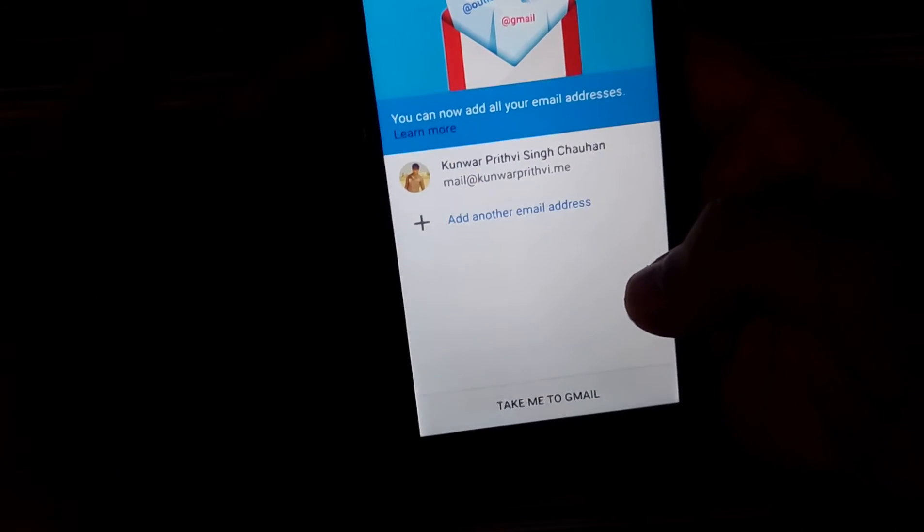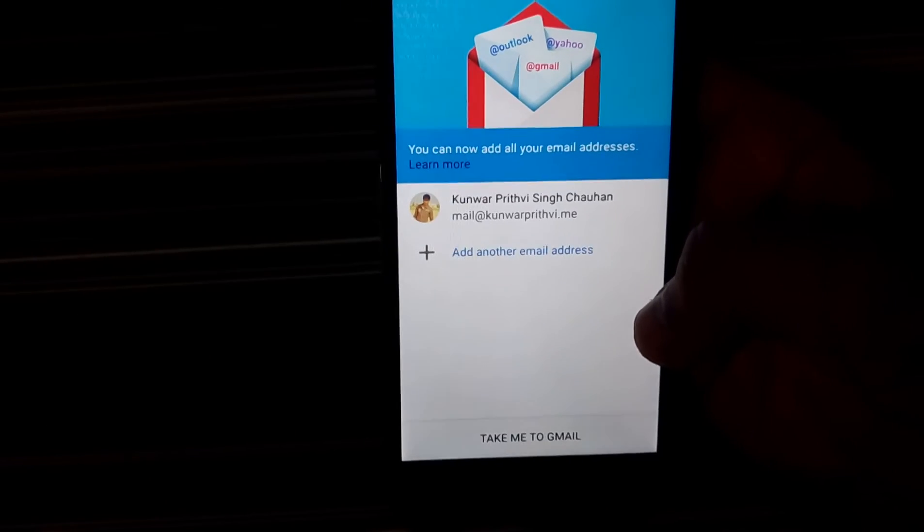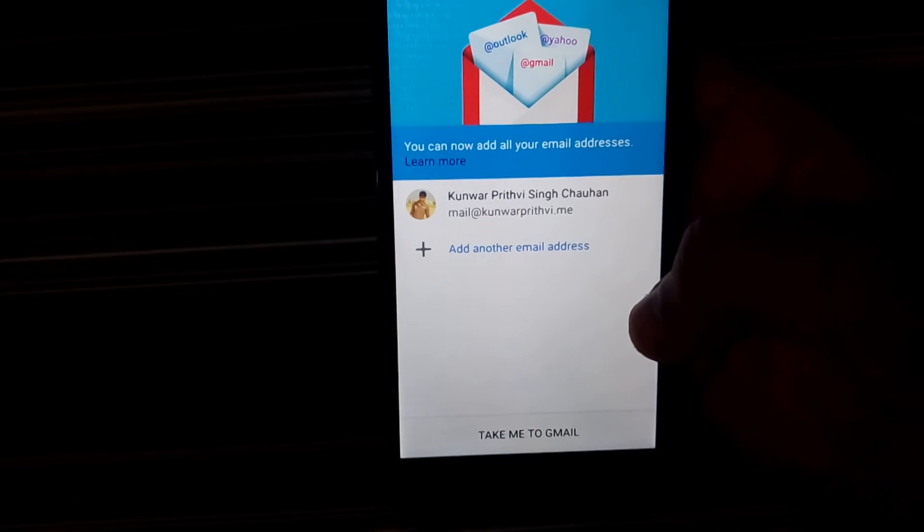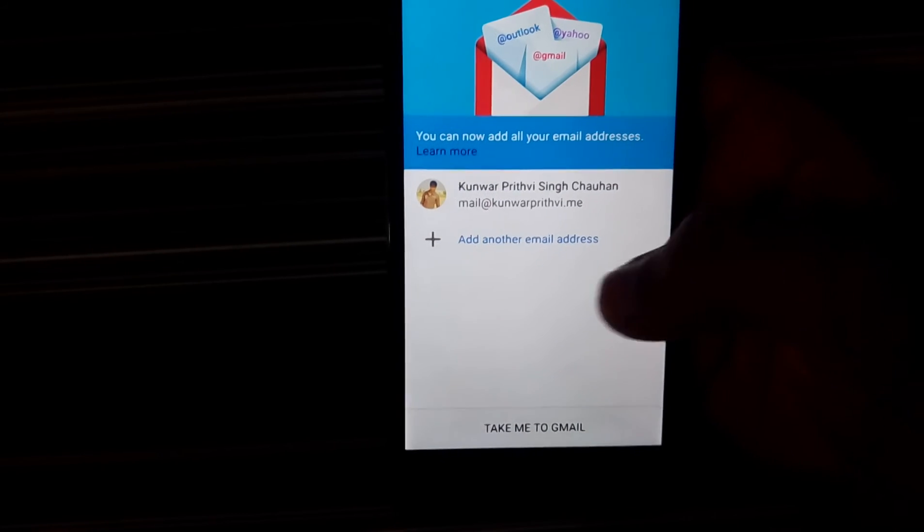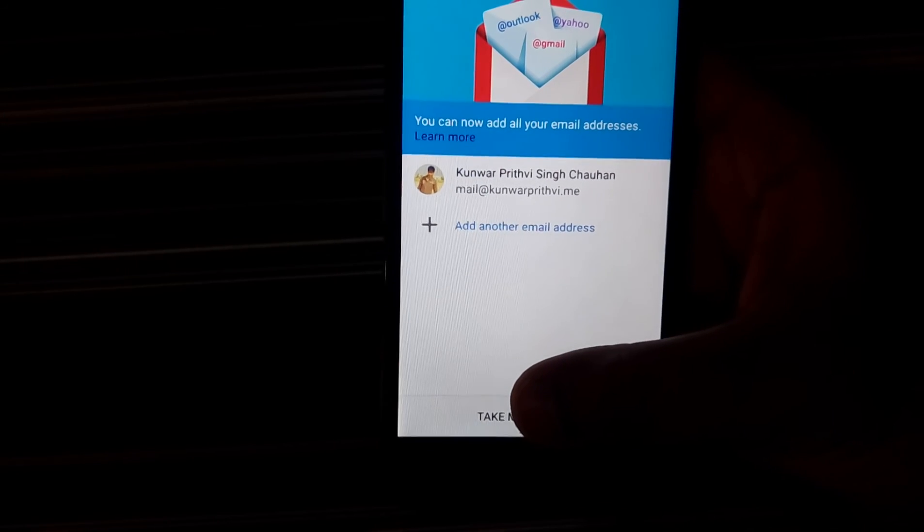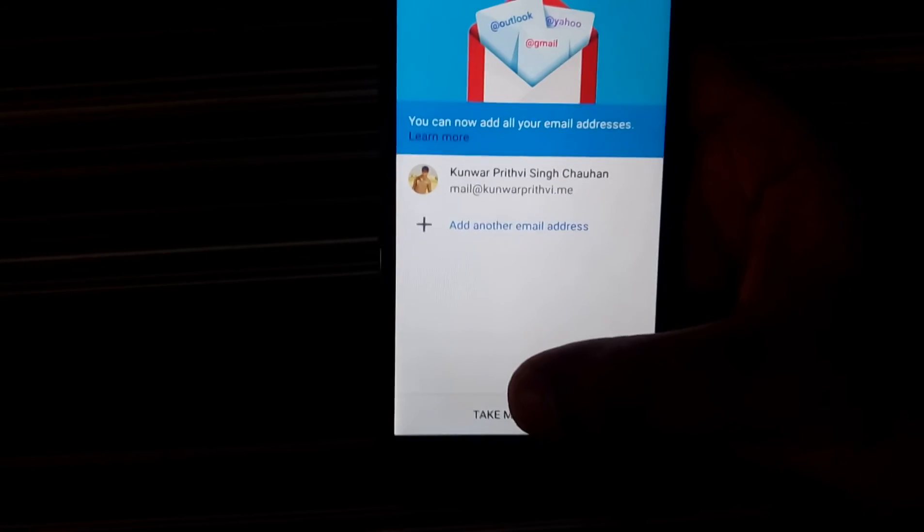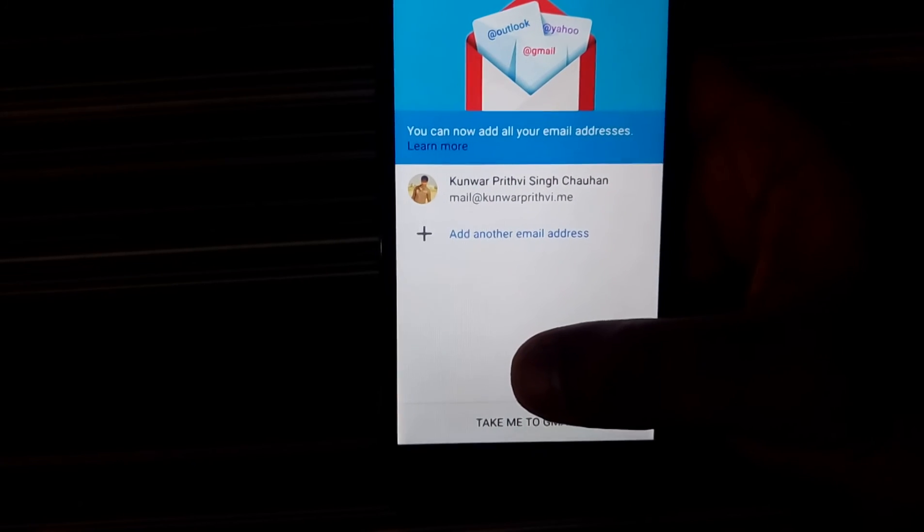And now I have successfully added the account. And that's pretty much how you can do the same. The moment I click on take me to Gmail, it basically starts synchronizing all the emails I have on the account.